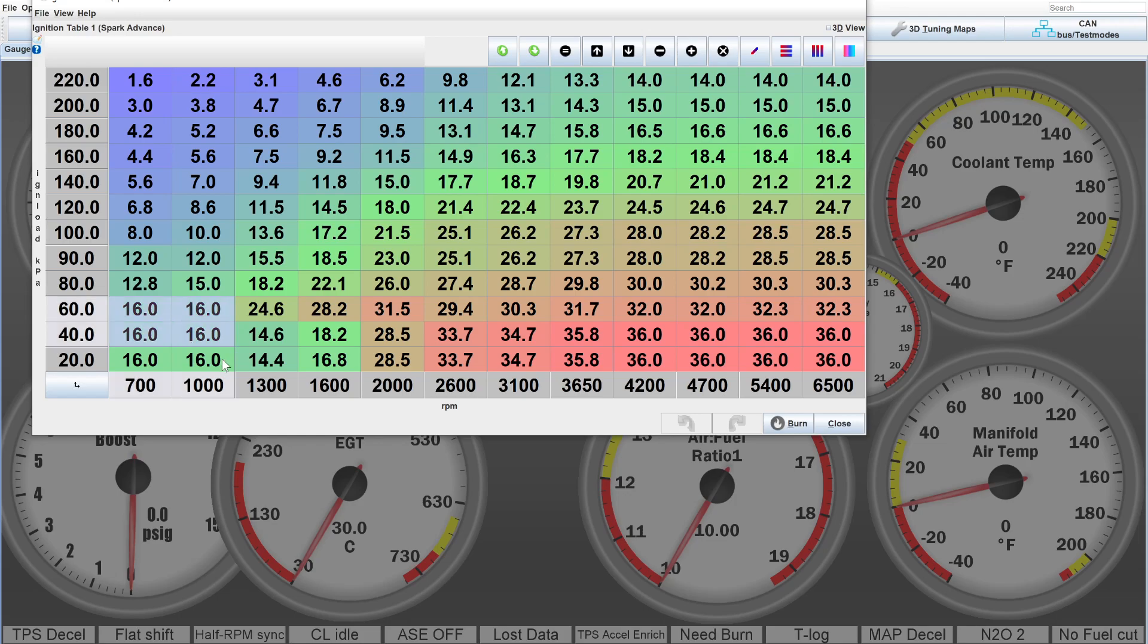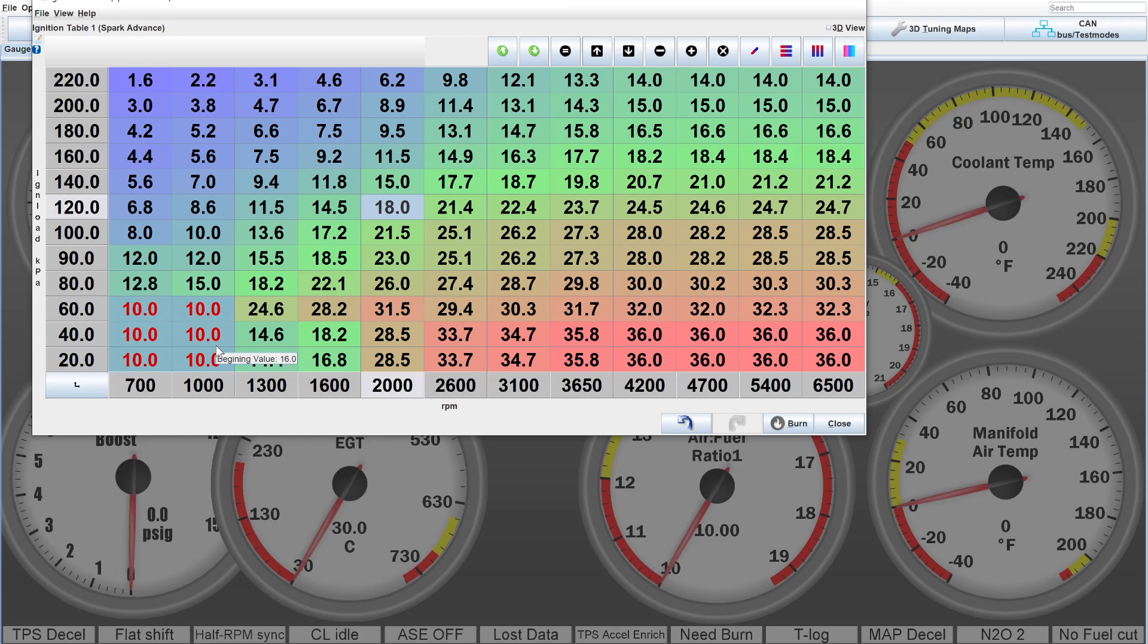So, for example, right here where the motor typically idles, if I drop this to 10, I would expect to see the idle drop about 100 RPMs. You can use the ignition advance to fine-tune that, but that's typically what you'll see. The other thing you can use ignition advance in idle for is to help an idle if it is really having an issue stumbling.